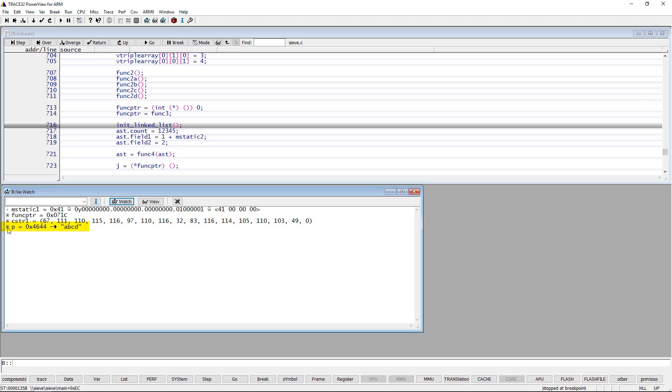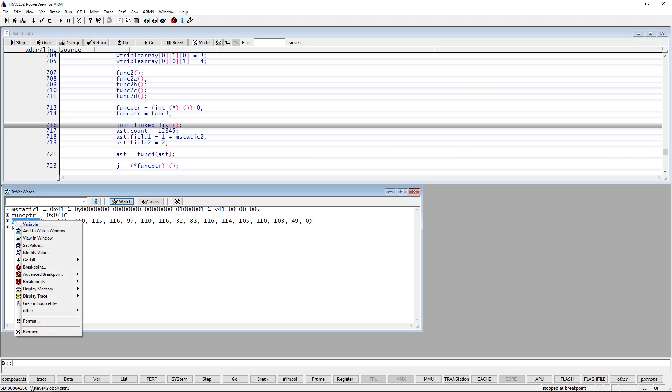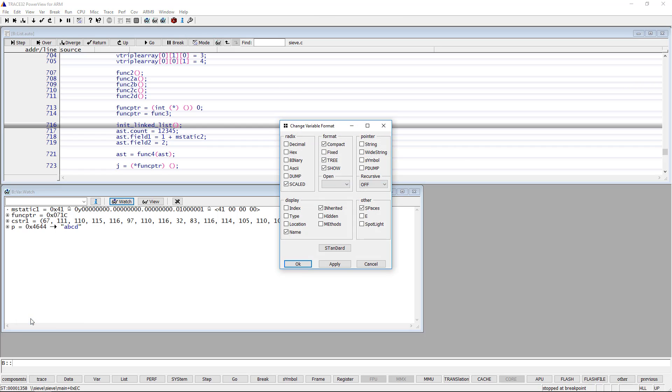The same thing can be done by doing a right mouse click on the pointer, then selecting format and checking the string option.